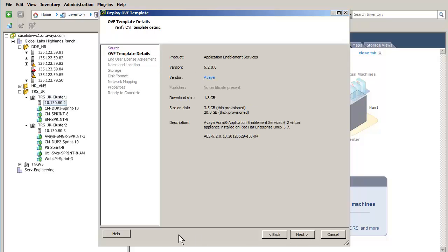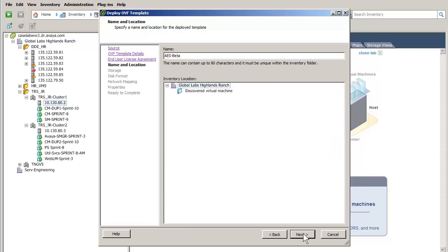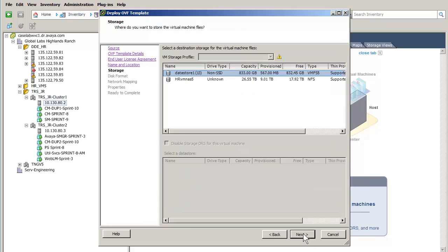The details of the OVA file are displayed. Pressing the Next button advances to the next screen which is the license agreement. The license agreement is displayed. Press Accept and the Next button to advance to the naming of the virtual machine. I have given the virtual machine a unique name and pressed Next to select the storage configuration.